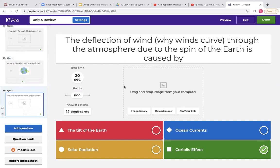The deflection of wind — why winds curve through the atmosphere due to the spin of the Earth — is caused by or called the Coriolis effect. That's what we demonstrated with the globes. You were trying to draw the direction of wind in a straight line, but as your partner spun the globe, it curved because the globe was turning. Because the Earth spins, our winds don't go in a straight direction.